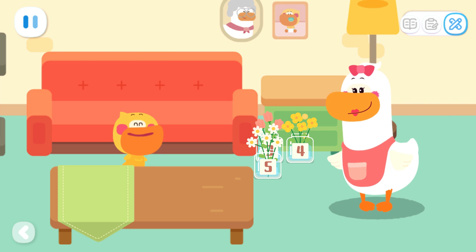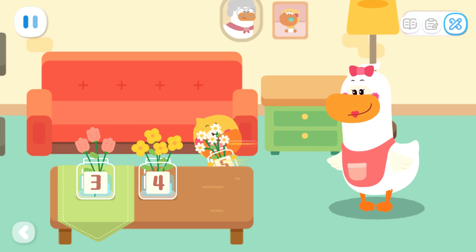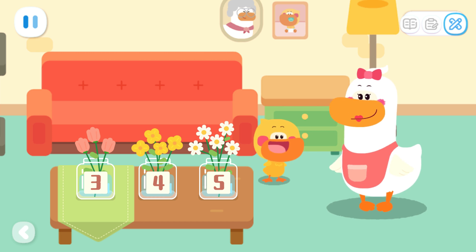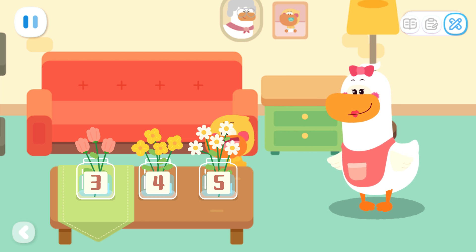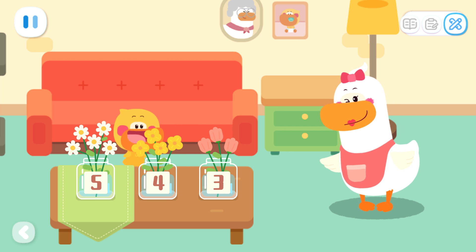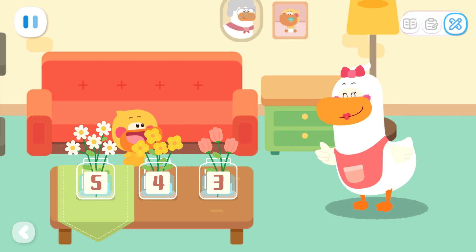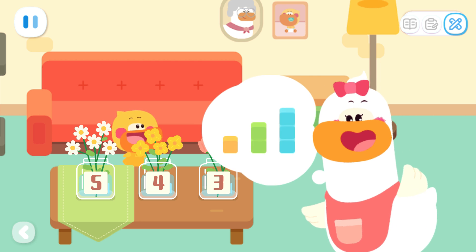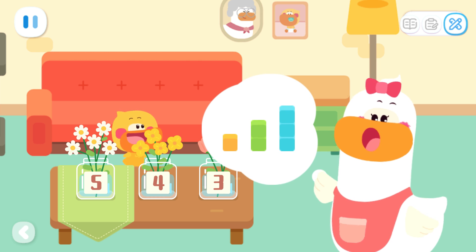I want to arrange them from the least to the most. I'm done. This looks great. Or I can arrange them from the most to the least. It looks good too. Quacky, you did a great job. Kids, you can also try to arrange things from the least to the most with your mom and dad at home.